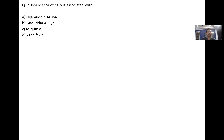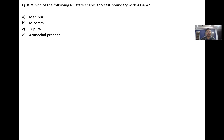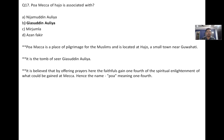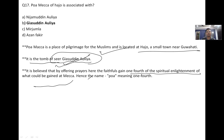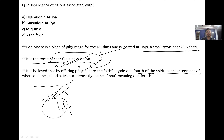Poa Mecca of Hajo is associated with Gyasuddin Aulia. Poa Mecca is a place of pilgrimage for Muslims located in Hajo, a small town near Guwahati. It is the tomb of Sir Gyasuddin Aulia. It is believed that by offering prayers here, the faithful gain one-fourth of the spiritual enlightenment of what could be gained at Makkah — hence the name 'Poa,' meaning one-fourth.